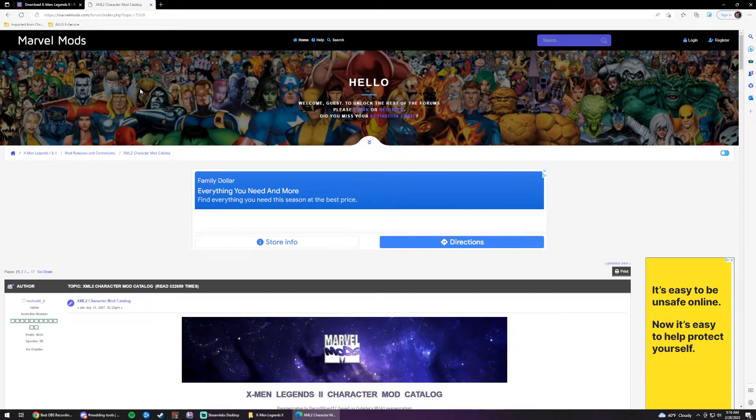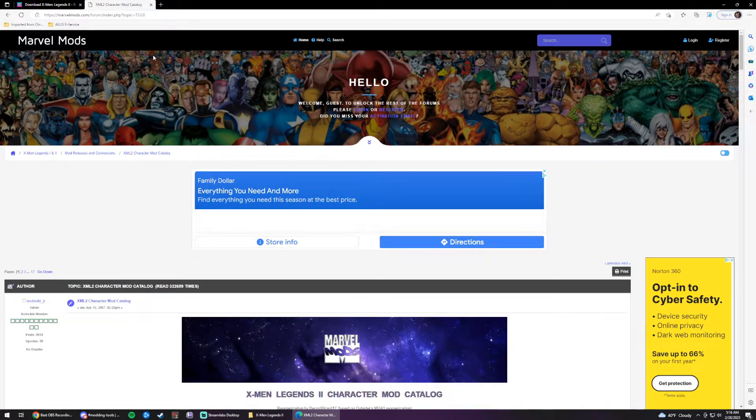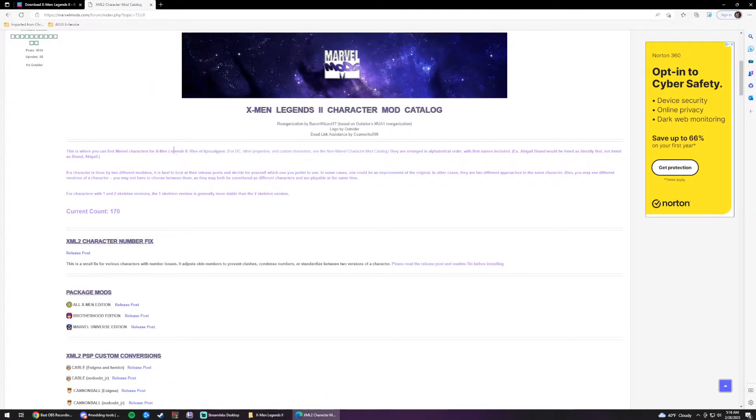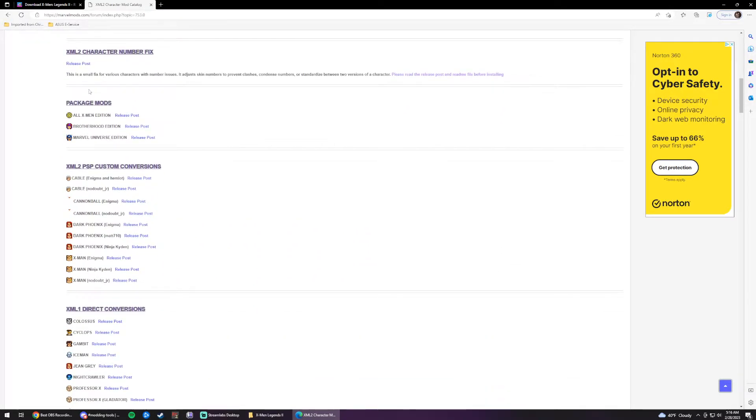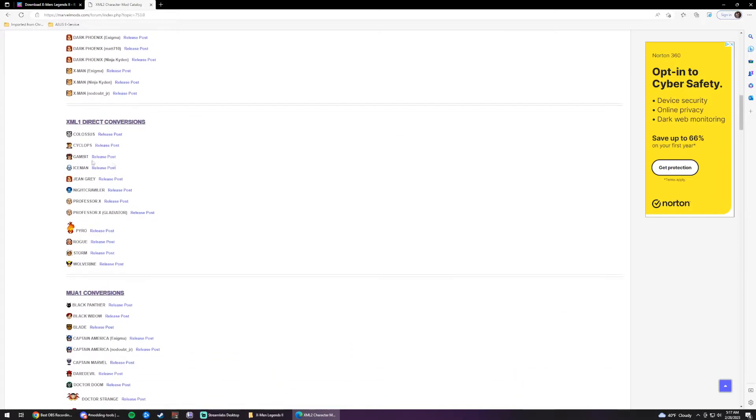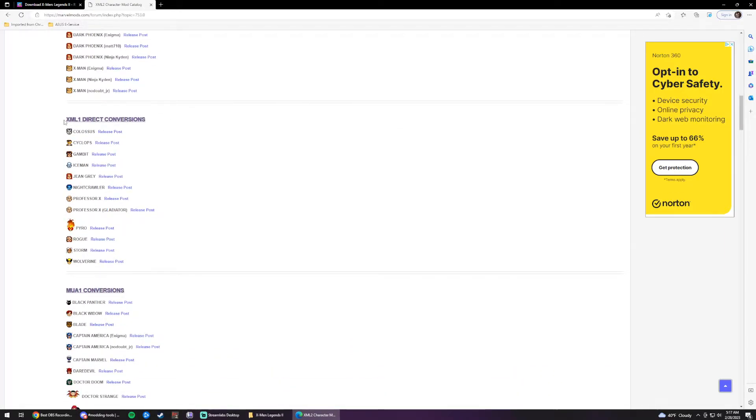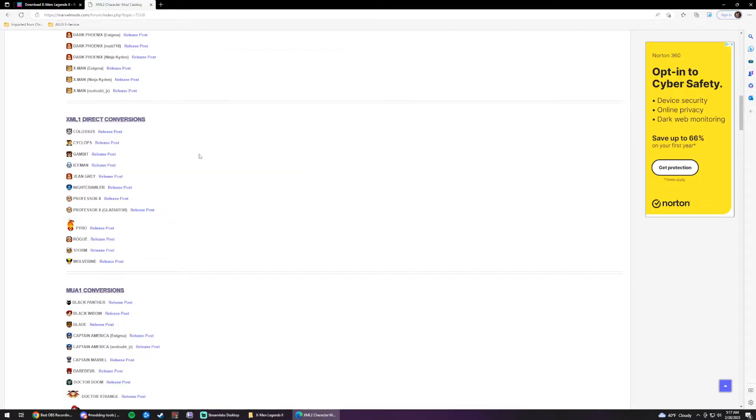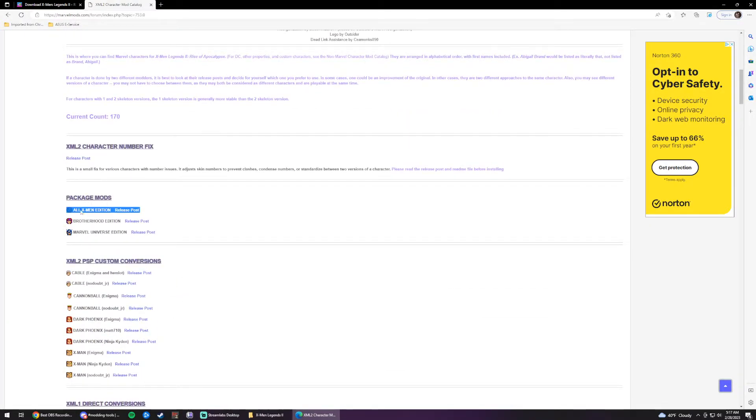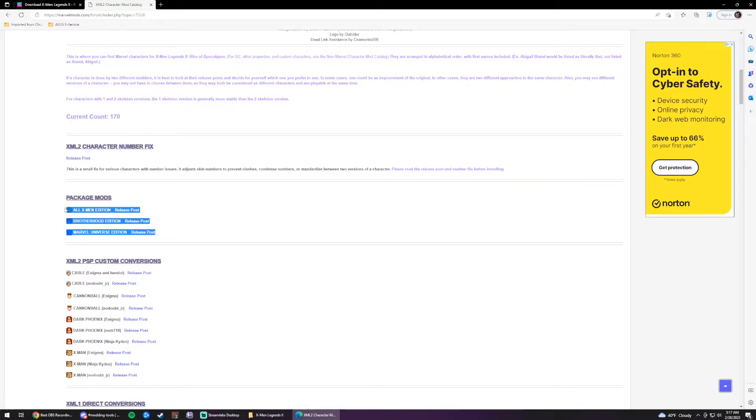Alright. So we're going to want to go to this website here, marvelmods.com. And I'll have the link for this in the description. So you can just go to that and easily find what you're looking for. So we'll see here that there's package mods. Now the package mods are the easiest mods to do. All you have to do is download them and then run them. You don't have to do any team green. Everything you see down here will have a little more steps to them. And they should have instructions on how to do that within their mod page. I'm not going to show you how to do this because it would just be too much. And most people just want this all X-Men edition or Brotherhood edition or MCU edition. So I'm going to show you how to do this. All three of these will be the exact same steps.